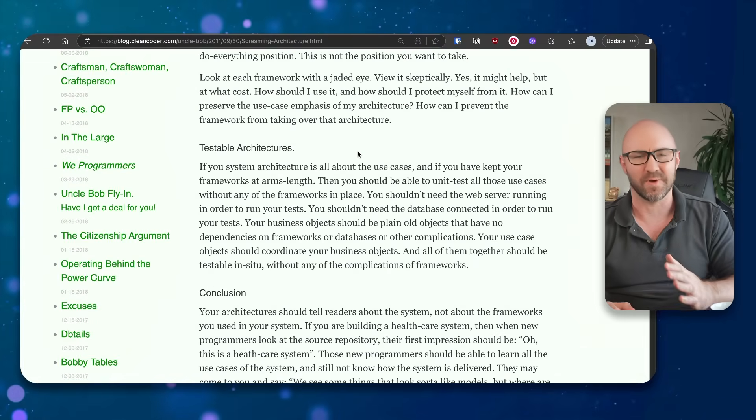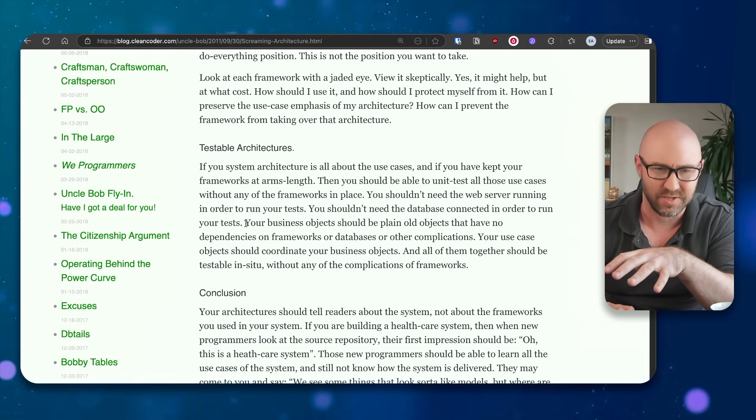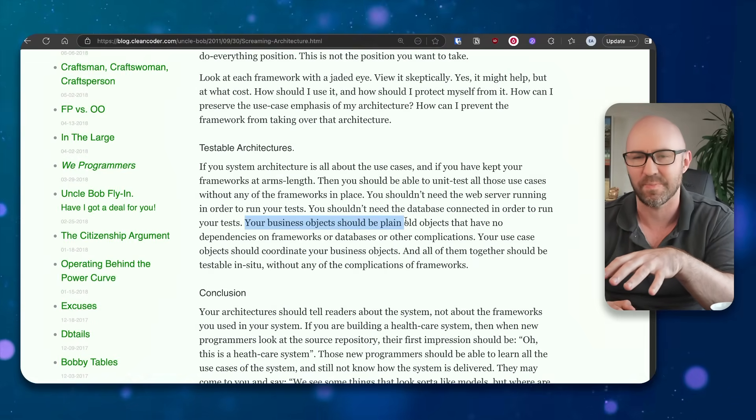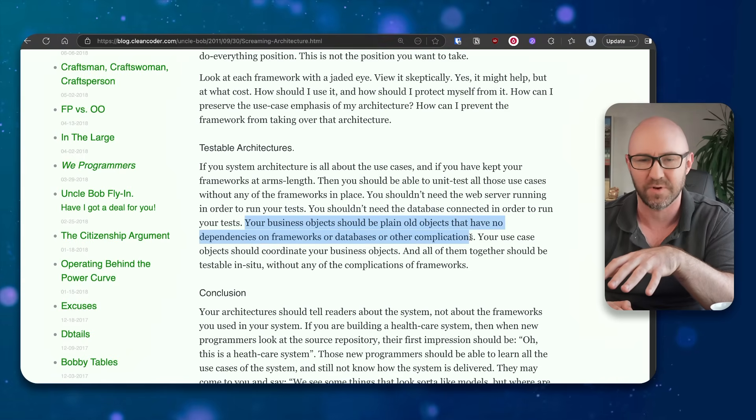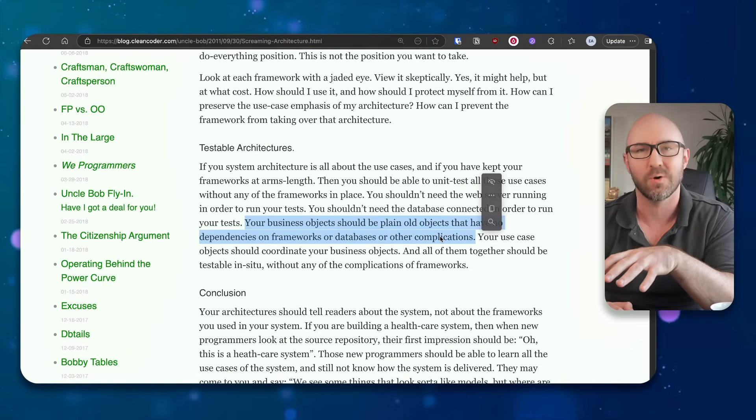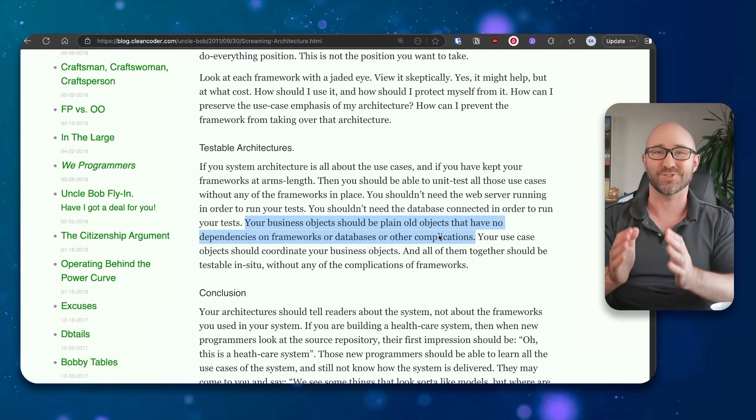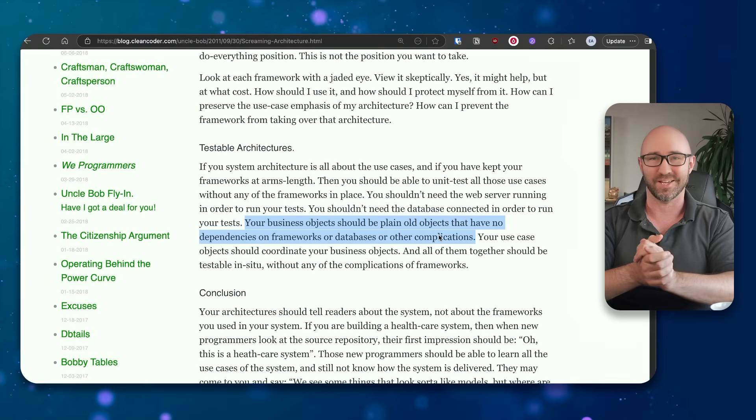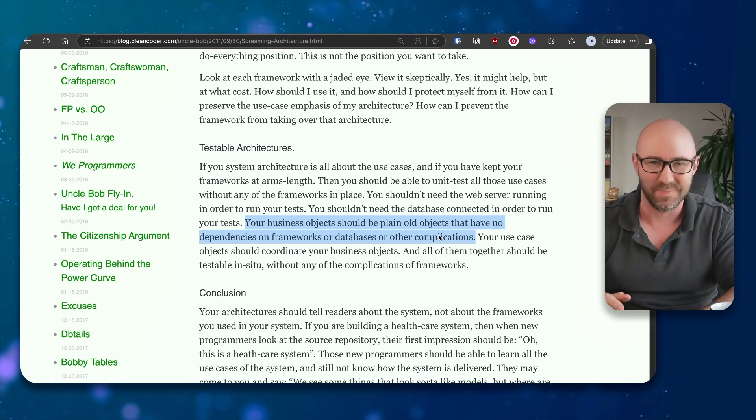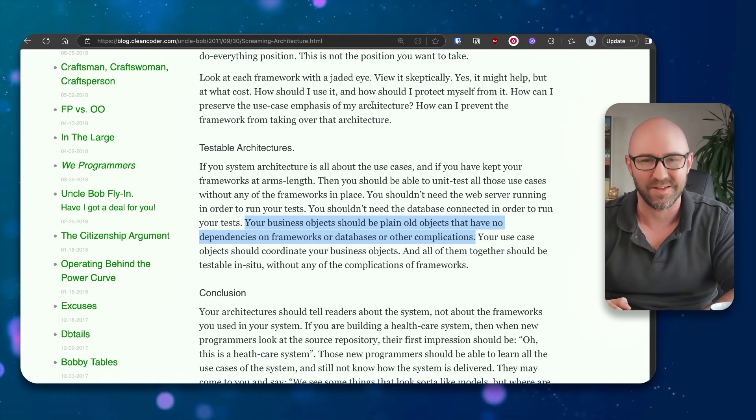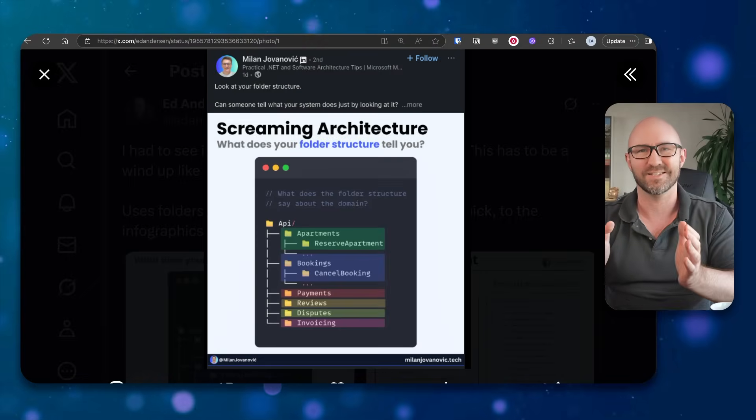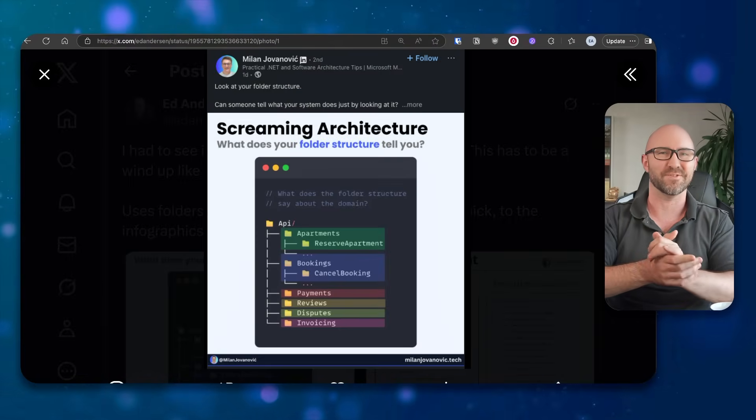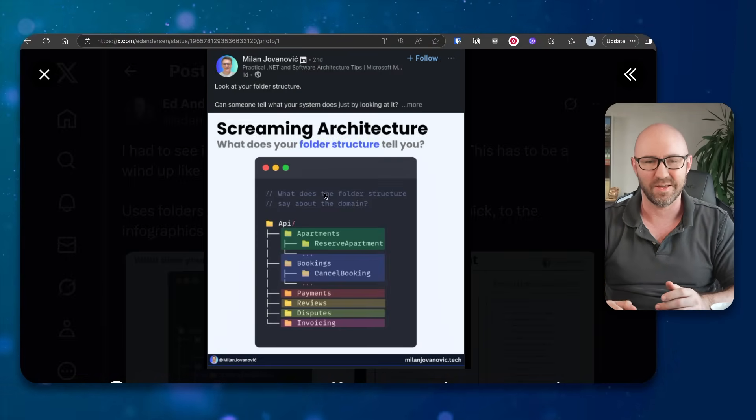So what is right about this is when he says things like your business objects should be plain old objects, have no dependencies or frameworks or databases or other complications. This is correct, okay? This is right. But the infographic peddlers have got it totally wrong.